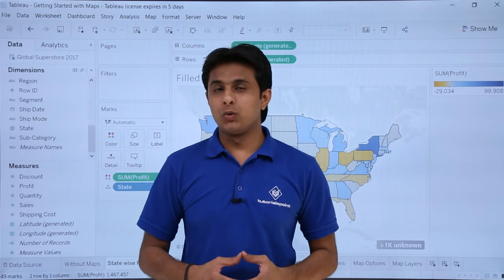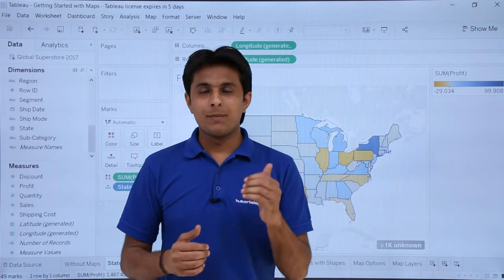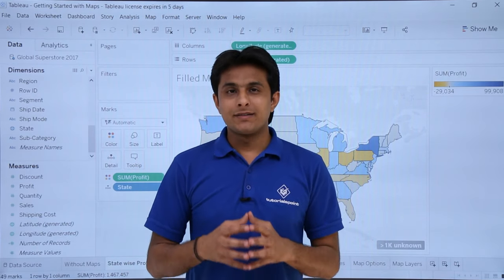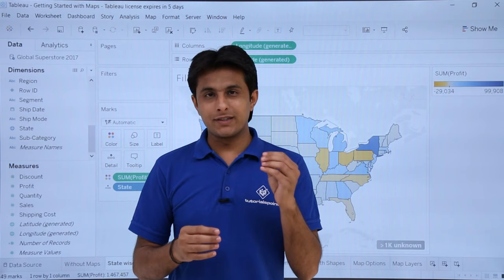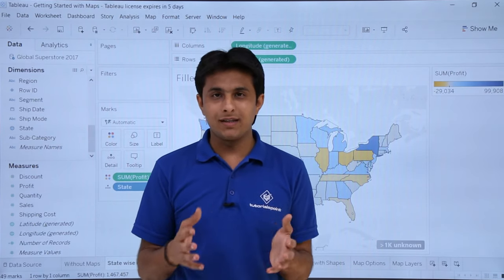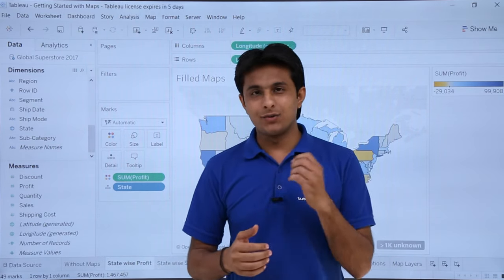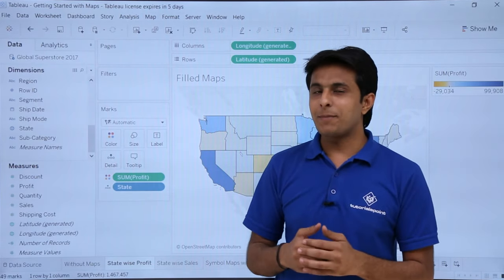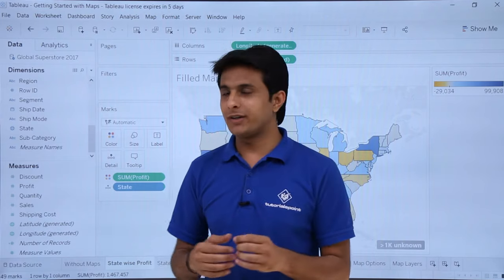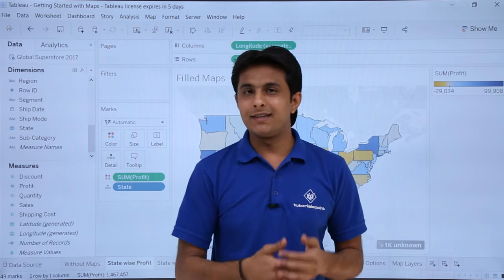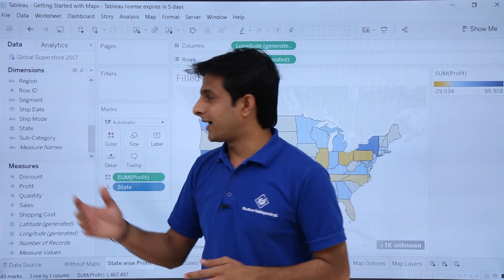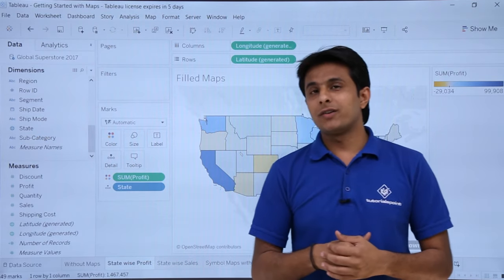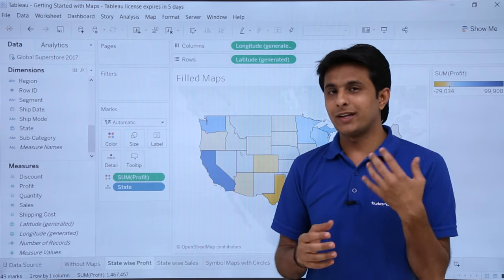In this video we'll see how to work with maps in Tableau. Maps are basically a geographical representation of your data. Sometimes if you are bored of using bar charts, column charts, or tree maps, you can take maps into consideration. Maps should be used when you have geographical dimensions like state, city, country, or territory, and it makes your data represent in a much more beautiful manner.